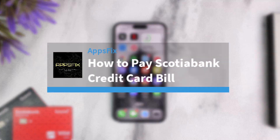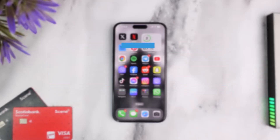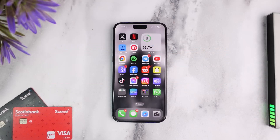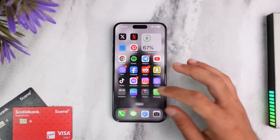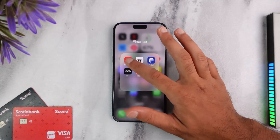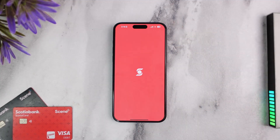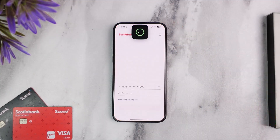Hey everyone, welcome back to another tutorial video. In today's video, I'll show you how you can pay your Scotiabank credit card bill. To do that, first launch the Scotiabank app on your mobile device and then simply log into your account.